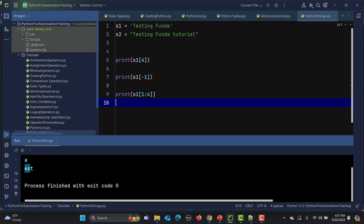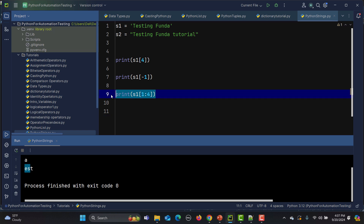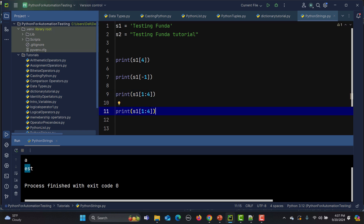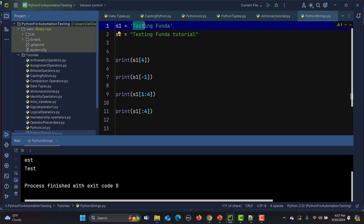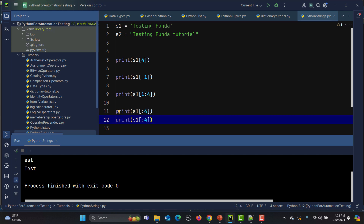When slicing, it's not mandatory to provide both the start and end index. If I omit the first index — like [:4] — it automatically starts from the beginning and prints up to index four, giving 'test'. Similarly, if I provide only the start — like [4:] — it prints everything after index four.